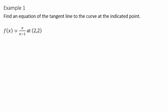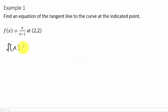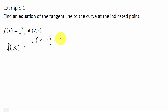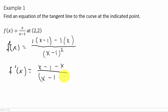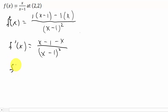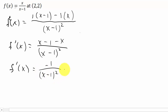So f(x) equals x over x minus 1. To take the derivative of this, remember we have to use the quotient rule. So it's the derivative of the numerator, which is 1, times the denominator, minus the derivative of the denominator — derivative of x is 1, derivative of minus 1 is 0 — times the numerator, x. That's all over the denominator squared. So f'(x) is equal to (x minus 1) minus x, over (x minus 1) squared. And so f'(x) is just equal to negative 1 over (x minus 1) squared. There's our derivative.